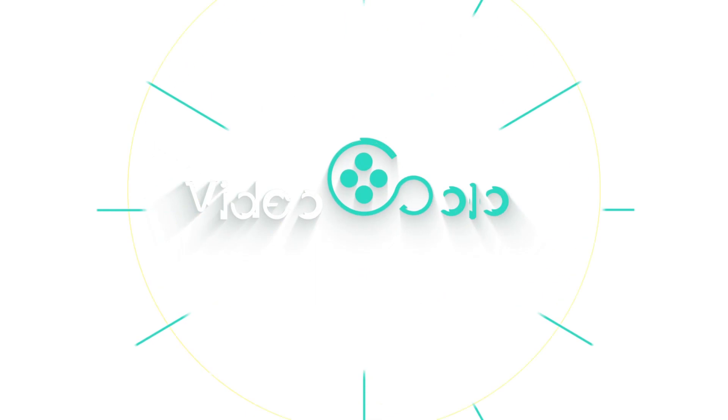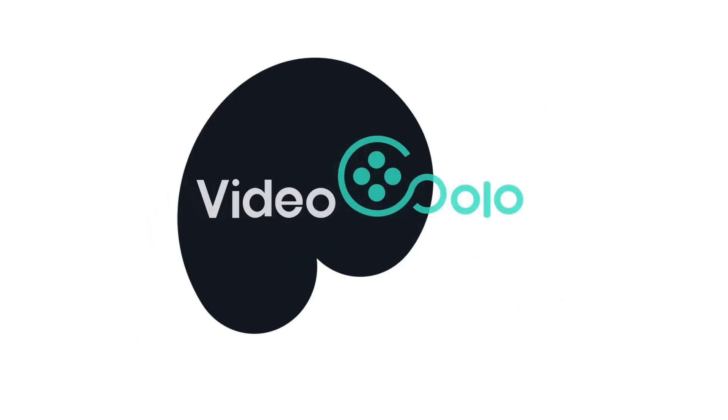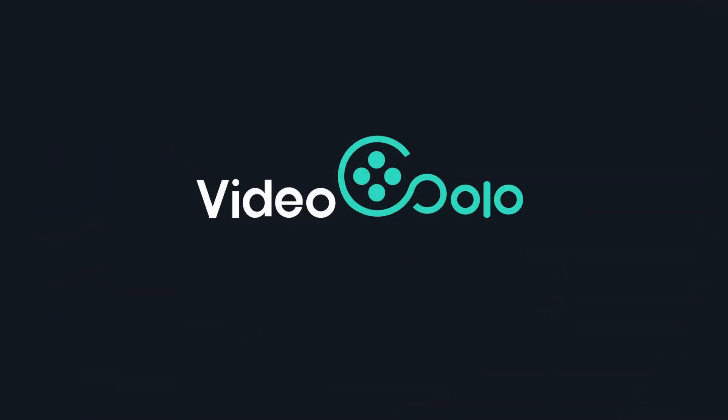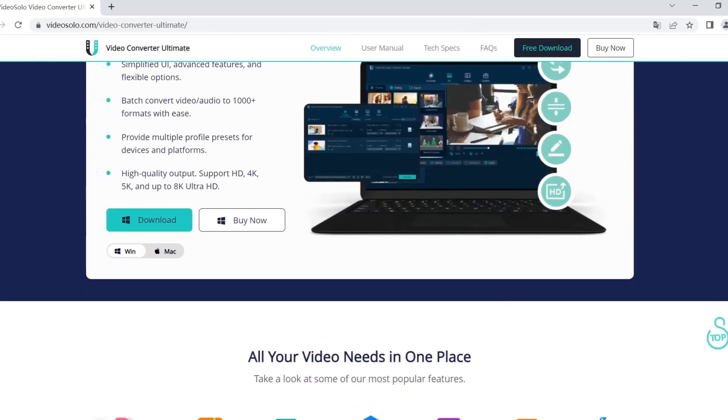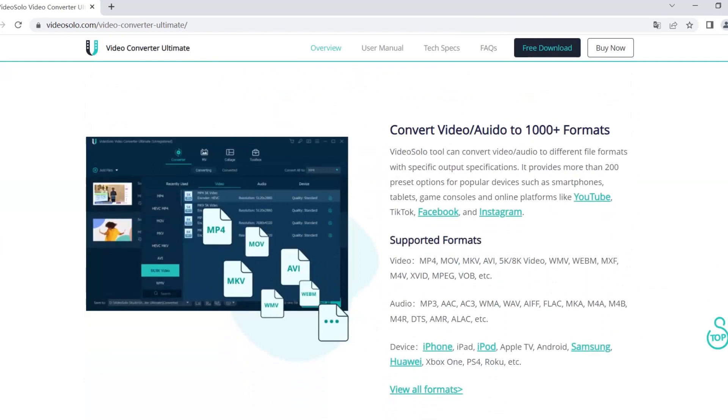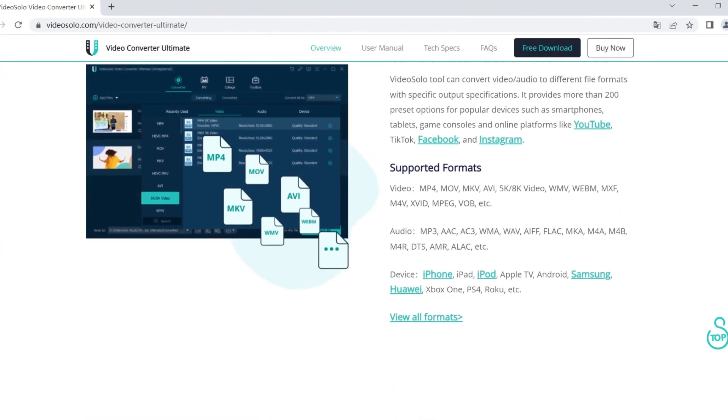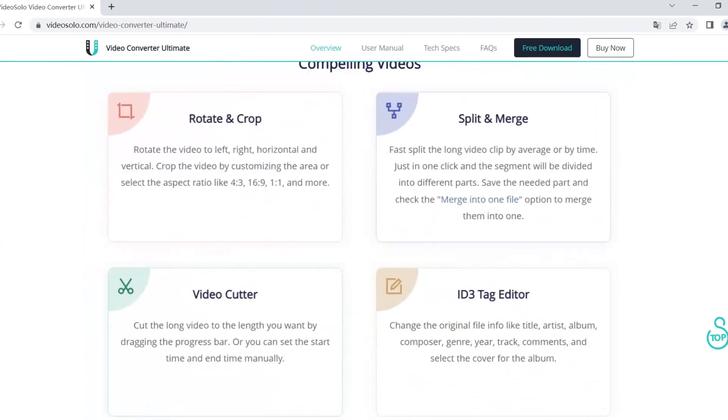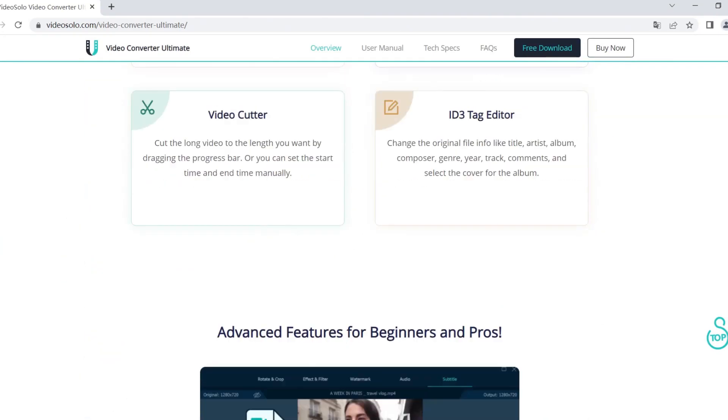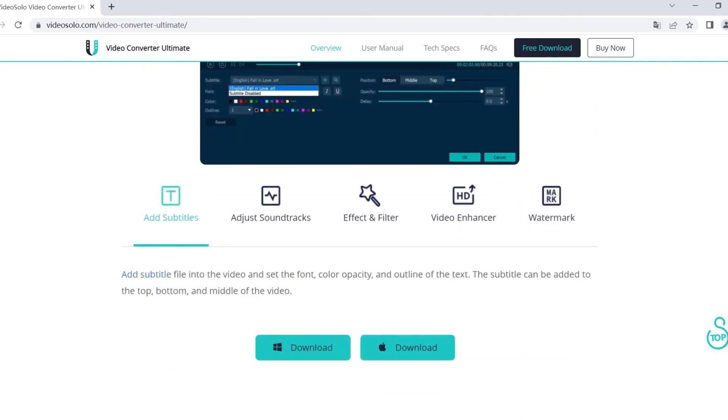In this case, I'd like to recommend Video Solo Video Converter Ultimate, which is professional software for converting video formats, but supports basic video editing functions, including adding subtitle files with one click.